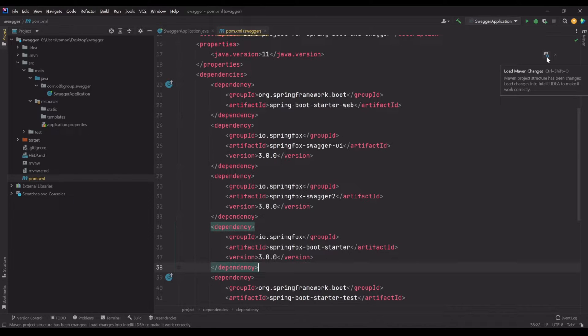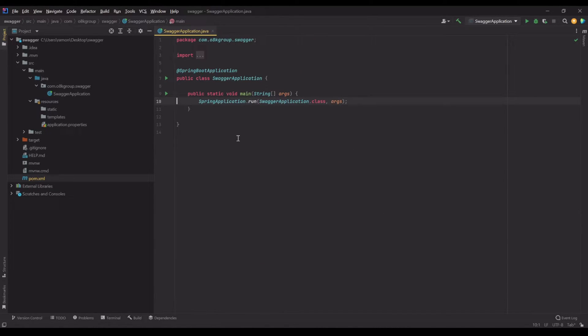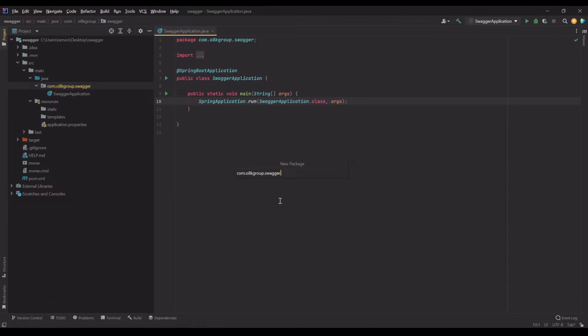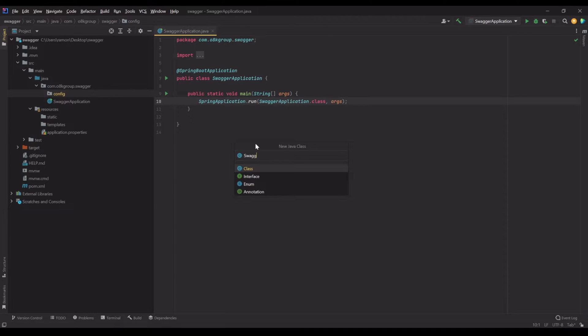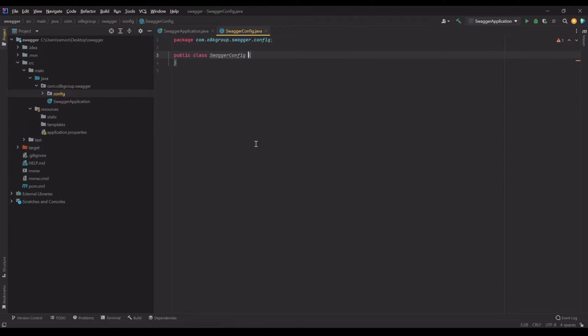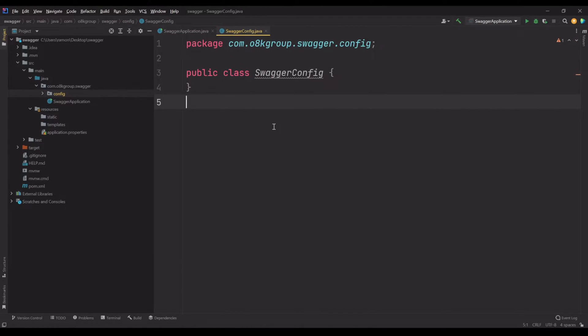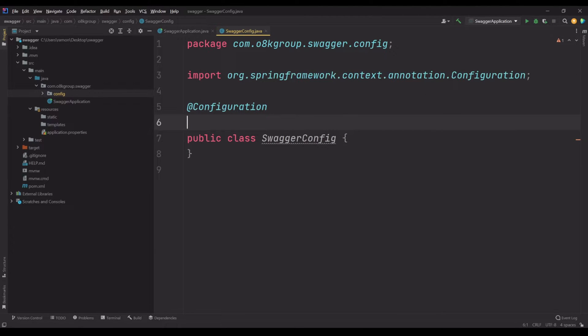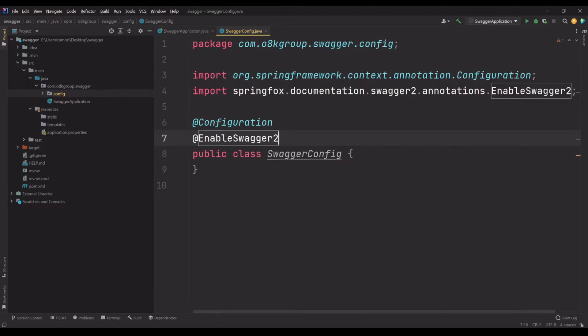What is the next step? We need to create a file to configure Swagger. I'm going to create a package here called config and I'm going to create a class here called SwaggerConfig. Now we need to annotate this class with two annotations: the first one is @Configuration and the second one is @EnableSwagger2.